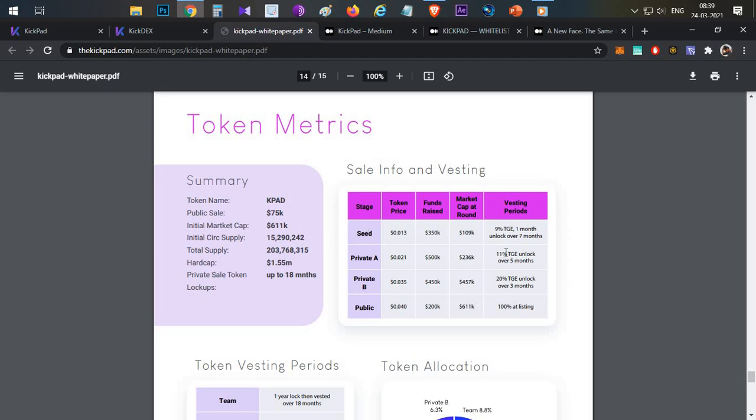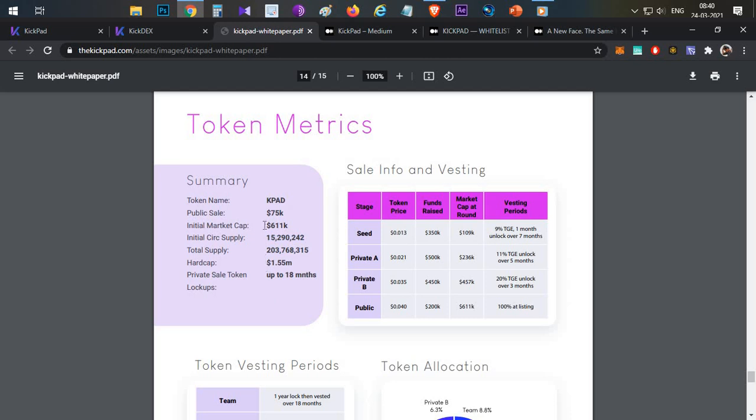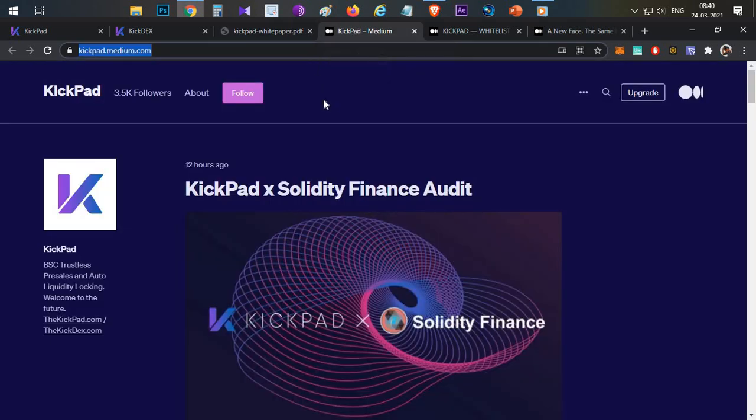The token economics is very interesting. Seed sale and private sale only 9% and 11% released. 7 months to 5 months lock-in for private sale, 3 months to release. Public sale price is $0.04. Initial circulating supply is $15 million and initial market cap is only $611,000.